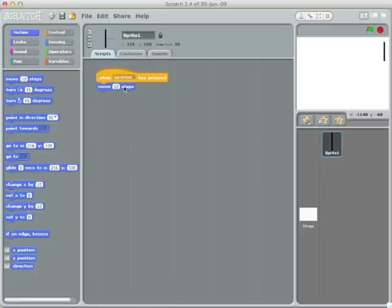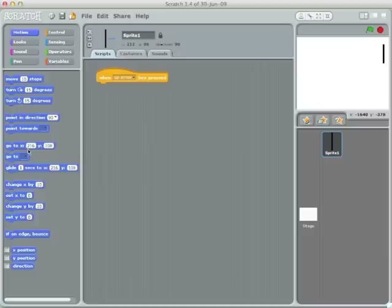So I'm going to go into controls and say when up arrow is pressed. Moving it left and right would be wrong. Just like in math, I want to move it up and down the Y axis. So I'll say change Y by 10.